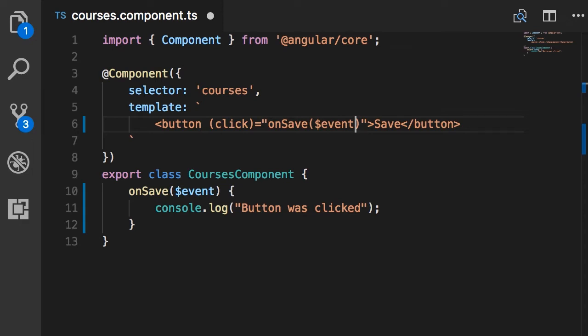Now in this case, we're dealing with a DOM object—that's the button—so this $event object will represent a DOM event, a standard DOM event that you have seen in vanilla JavaScript and jQuery. Later I will show you how to create custom components, and there this $event object will represent a custom event that you define in your application.